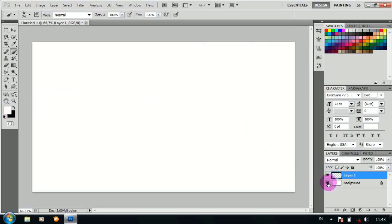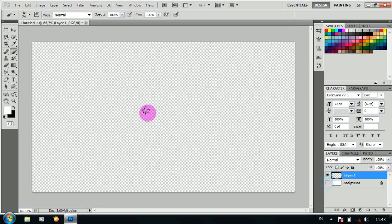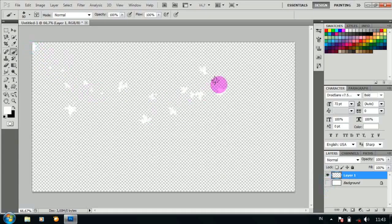Hilangkan mata pada background, kemudian atur ukuran brush, lalu drag seperti ini.